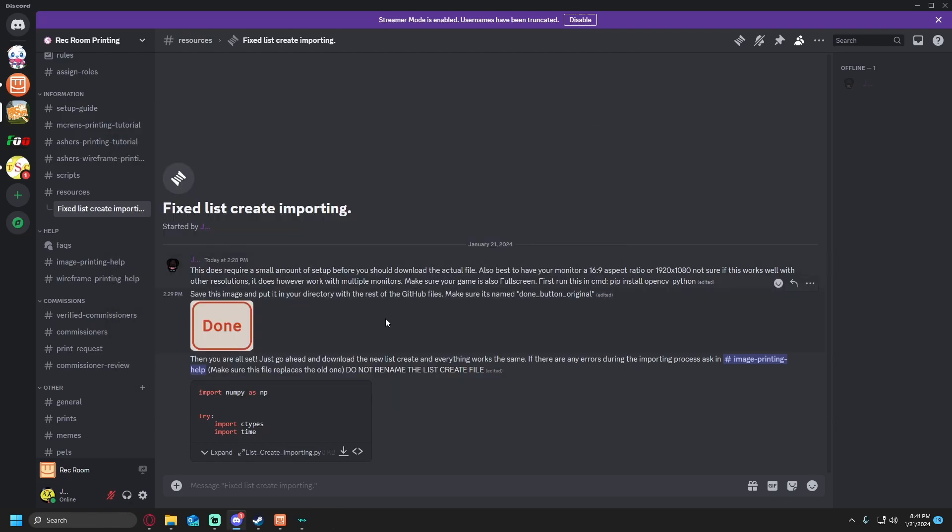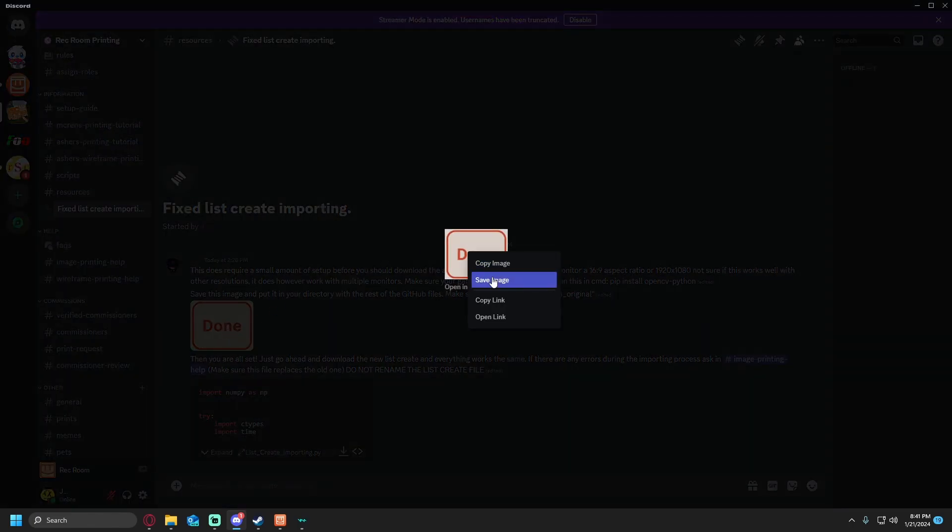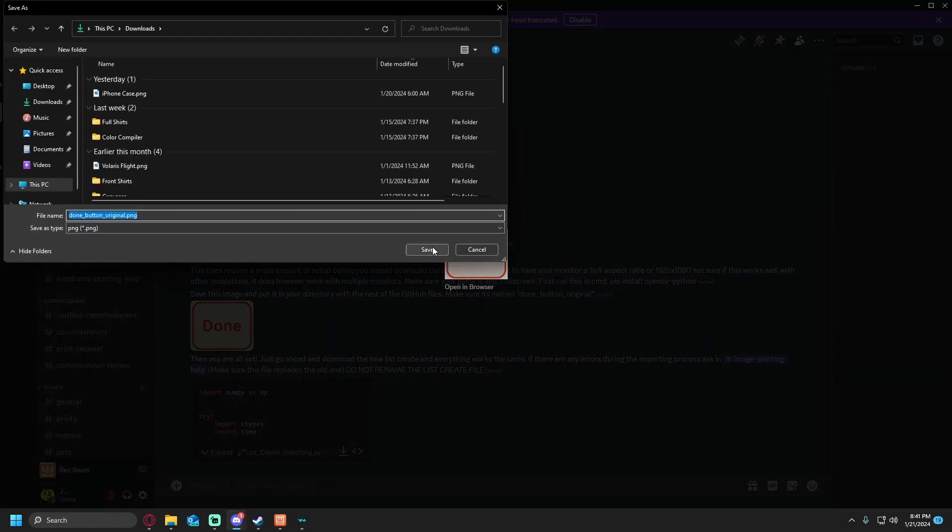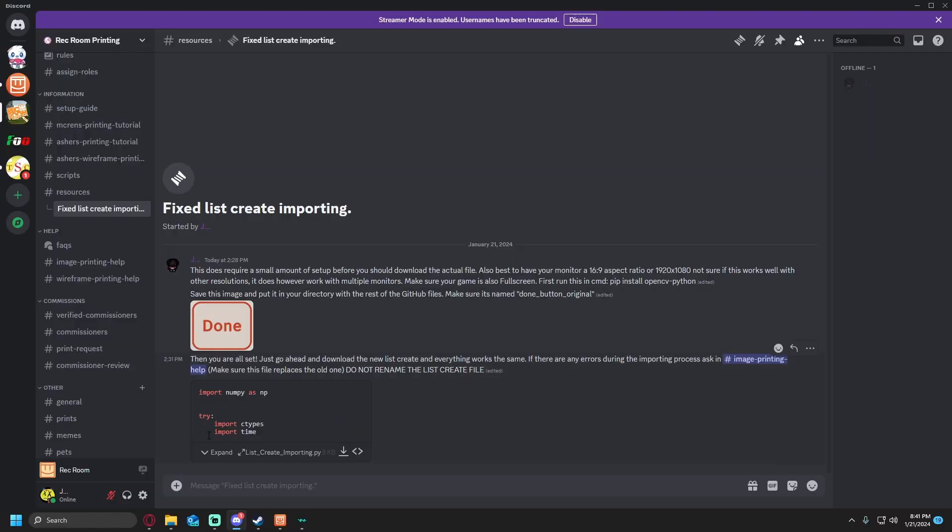Once the pip is done downloaded, save this image and put in your directory with the rest of the github files. Make sure it's name done underscore button underscore original. You're going to want to click on the done image, right click save image and then save.